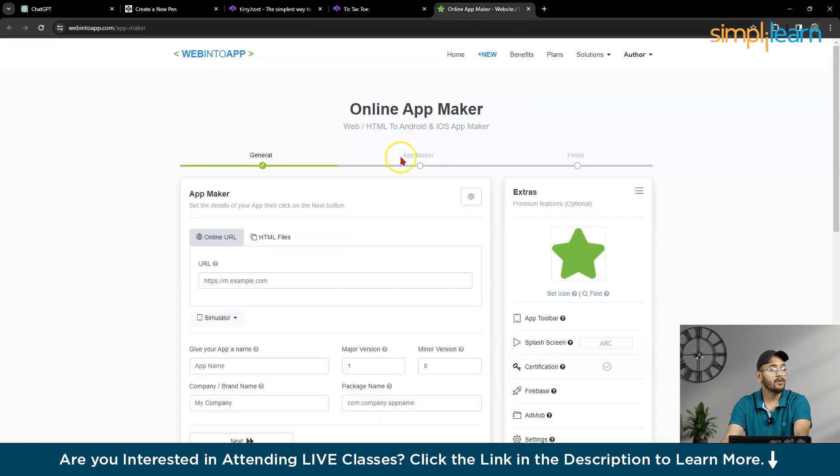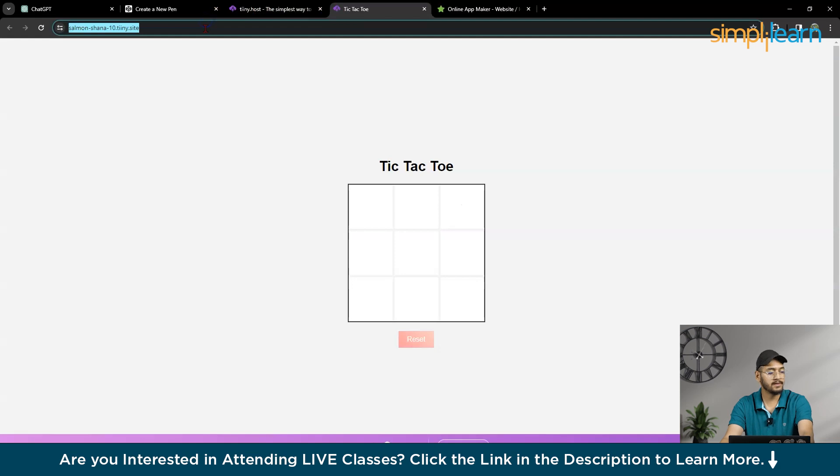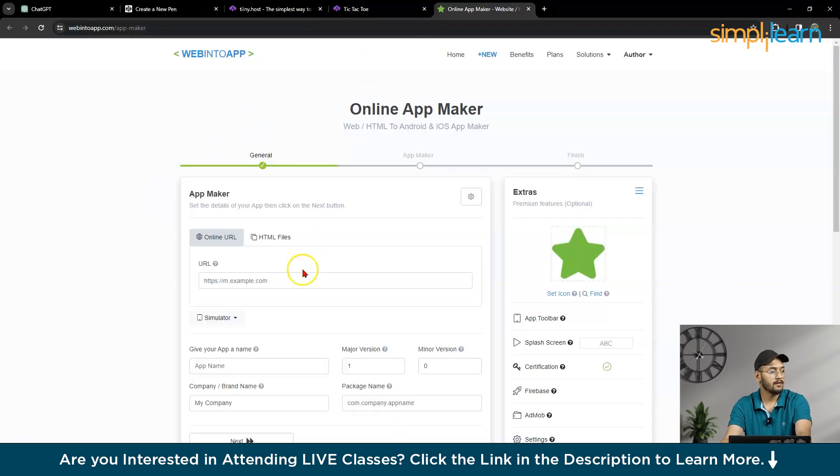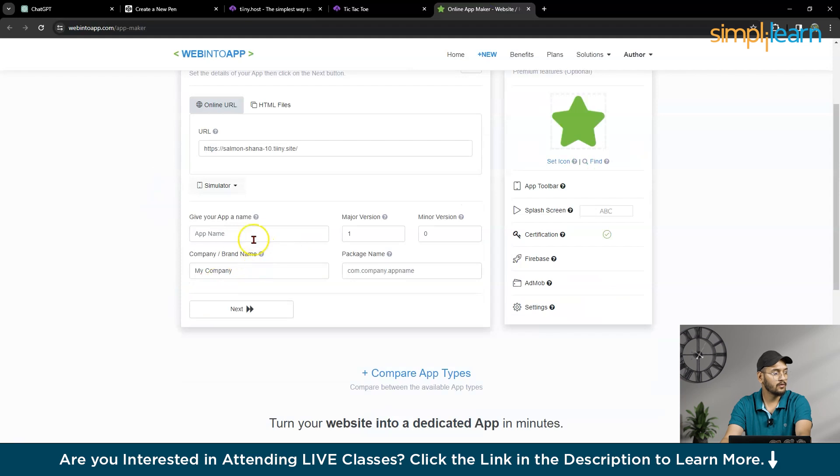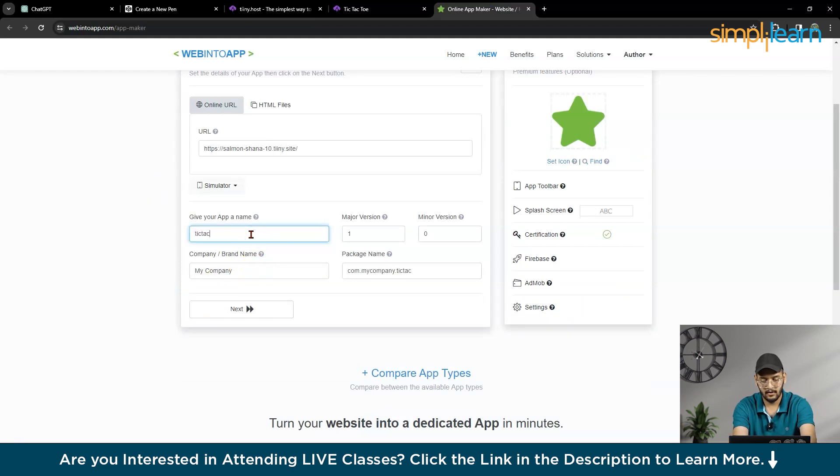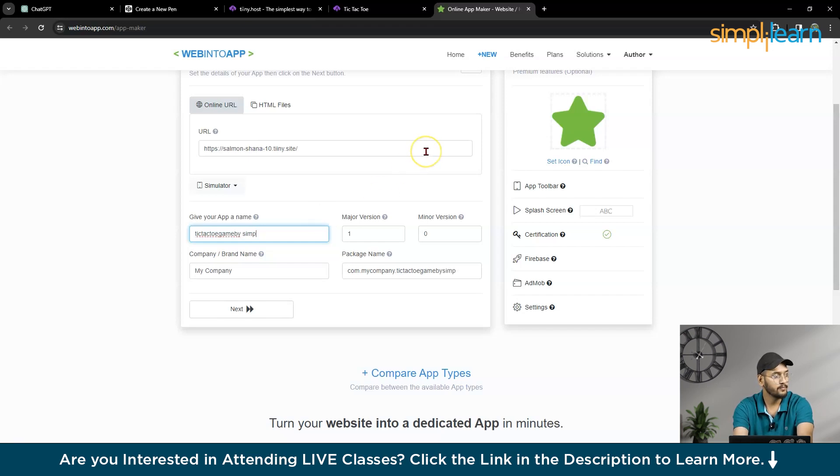So now, there is one more website called web into app. So what do you have to do? You have to simply copy this link. Here. So now, app name Tic-Tac-Toe-Game by simply learn.